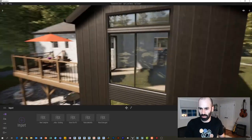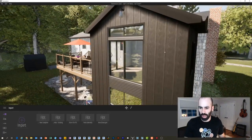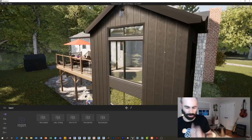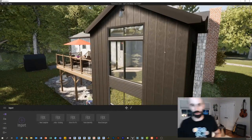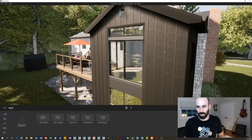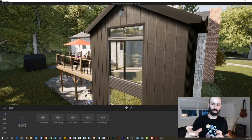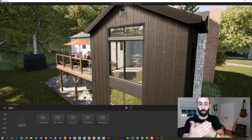You'll see the board and batten looks much, much better when you're in Twin Motion or Lumion or any of those other ones, right? And so that's why it's really cool.